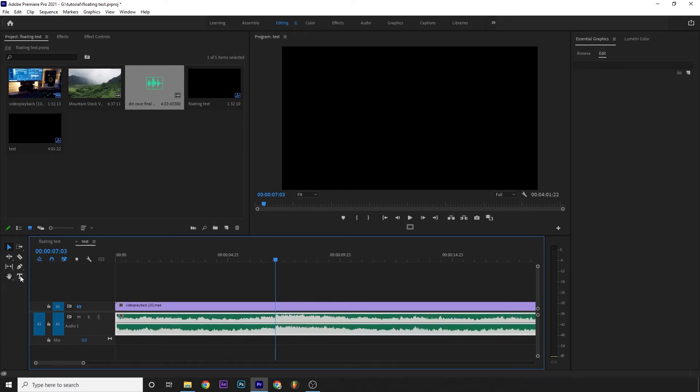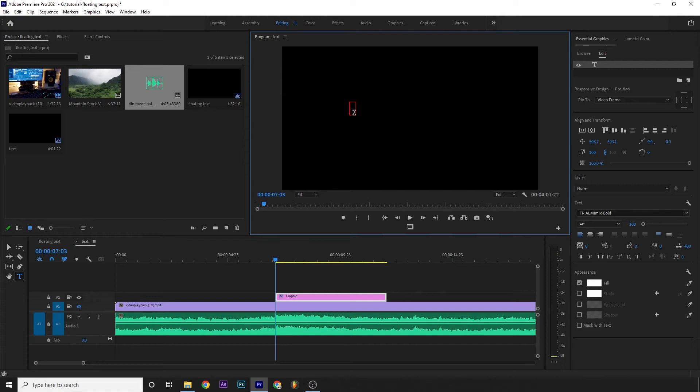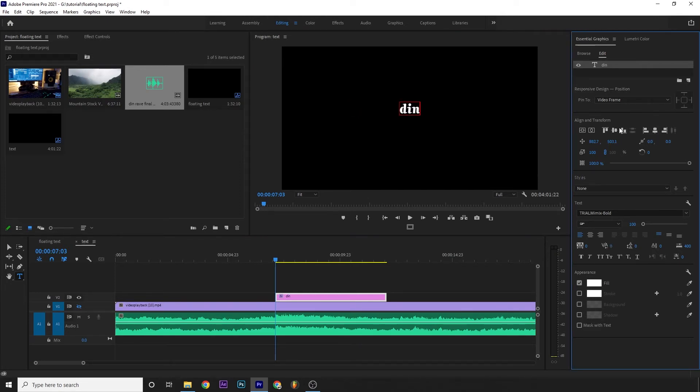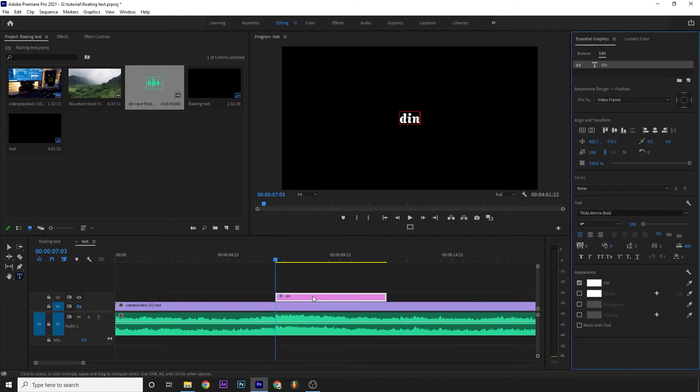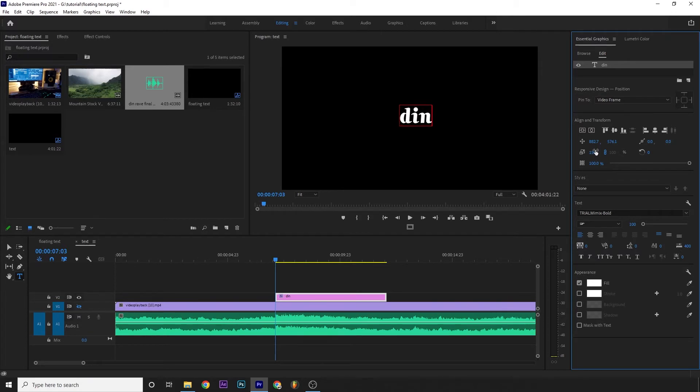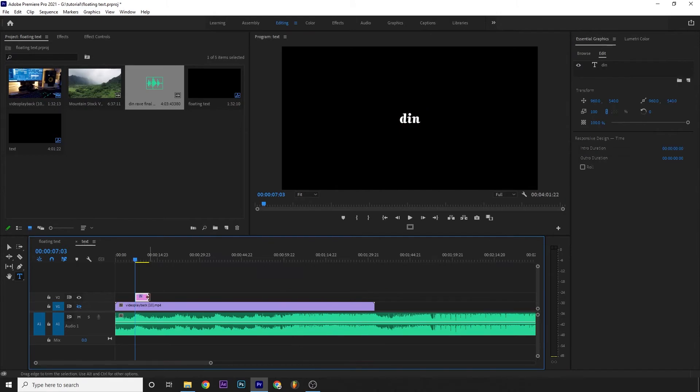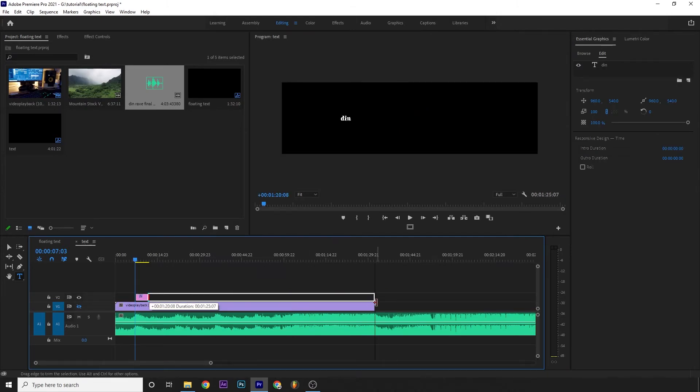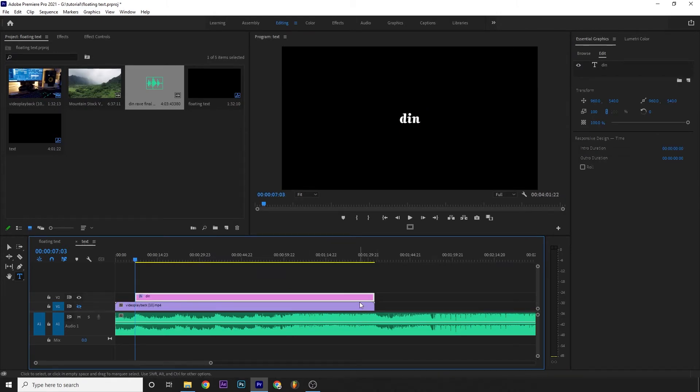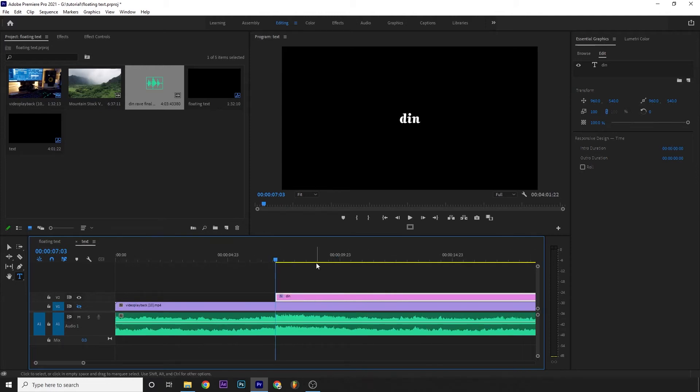Now we select text, select the Type tool. And of course, I'll center align it using Essential Graphics. And of course, the text scale looks fine to me. And of course, I'll extend this to our video size. And now after each sentence of our song, I'll change our text.